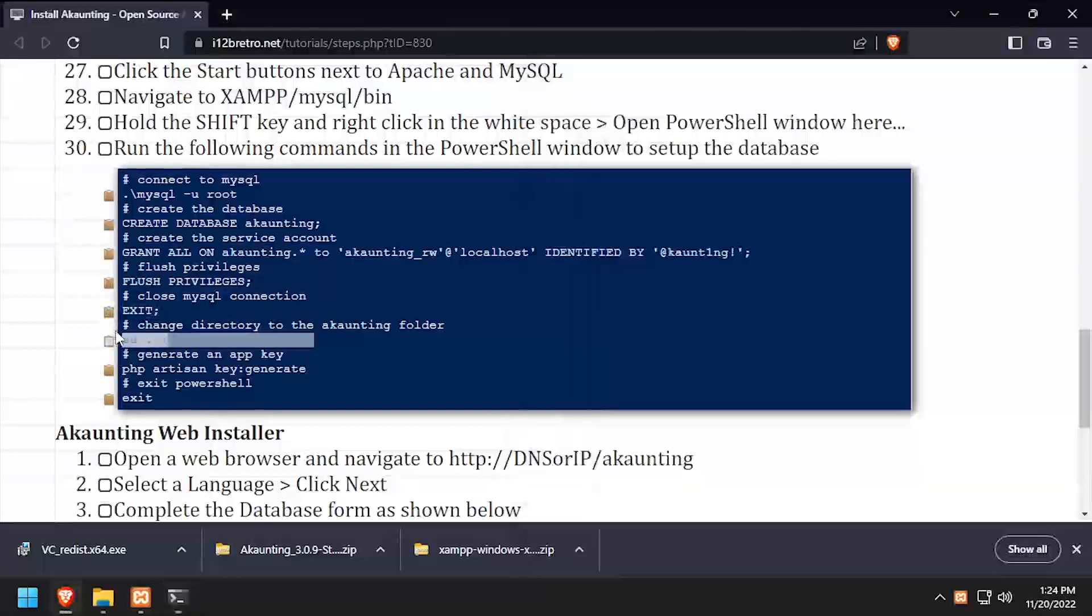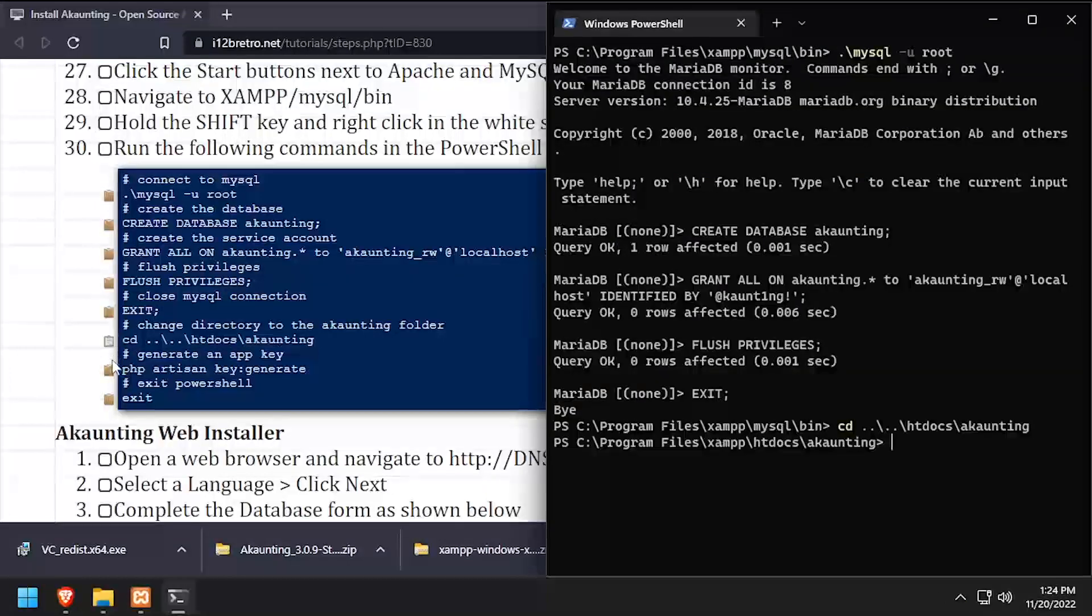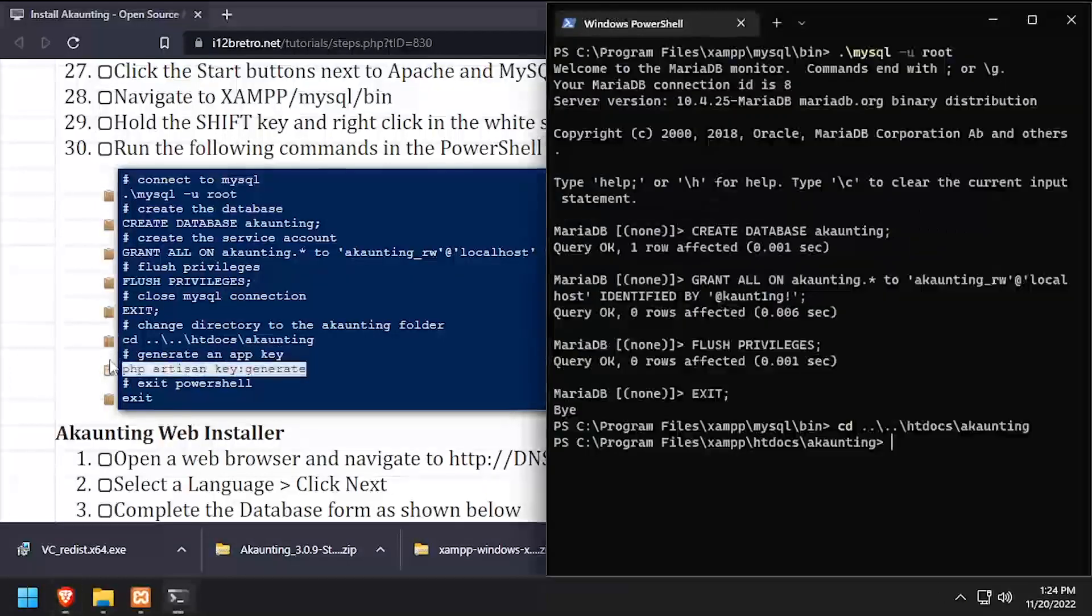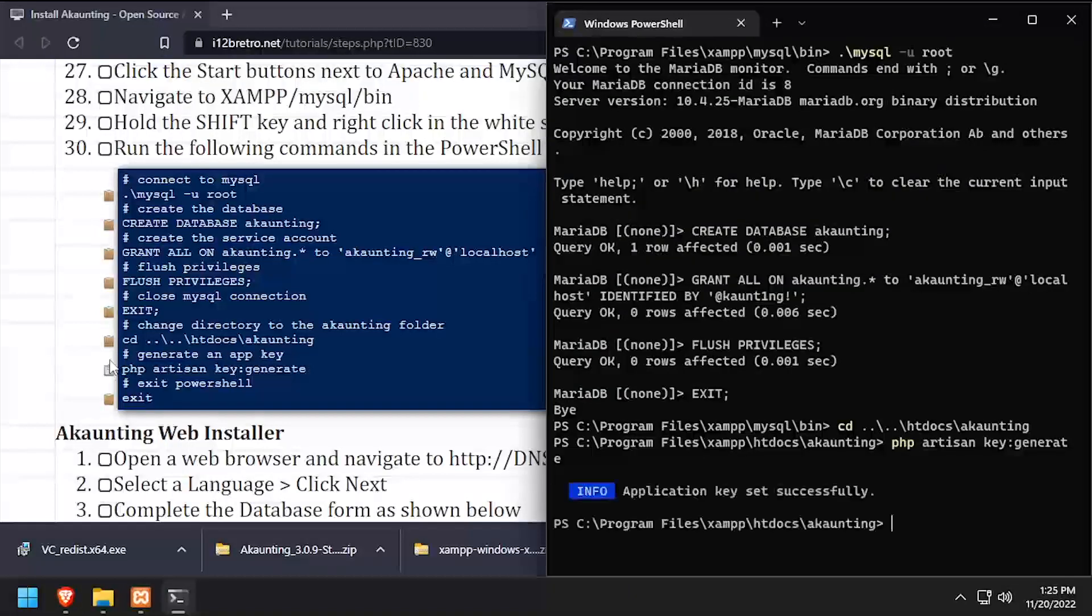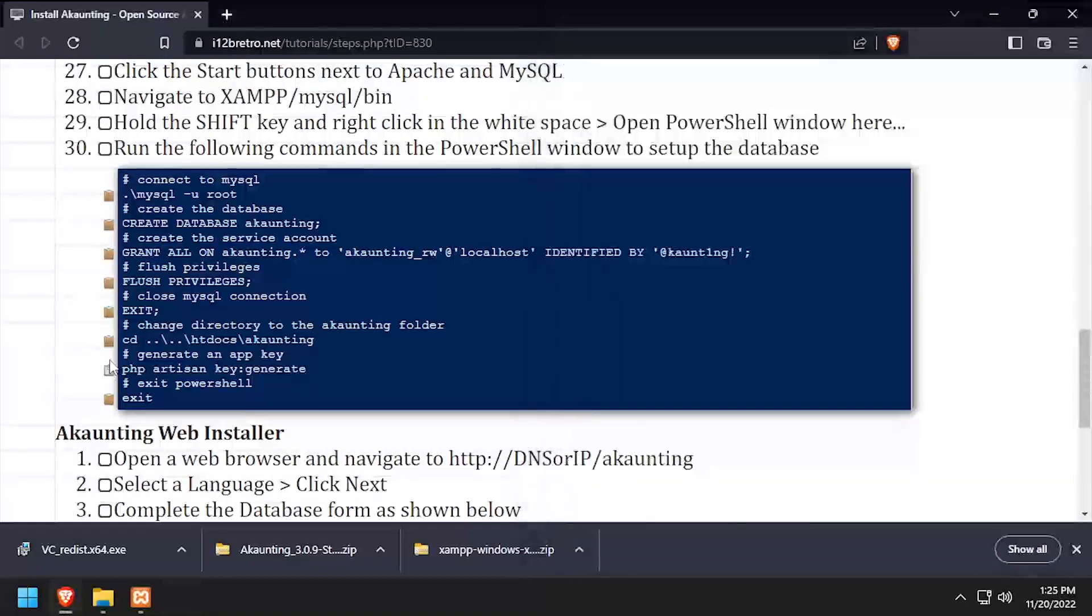Next, we'll change directory to the accounting folder in the web root and generate an application key. Once our application key is generated successfully, we'll exit PowerShell.